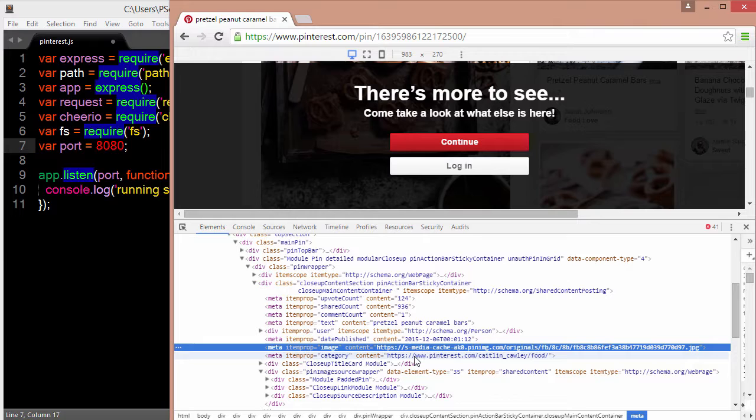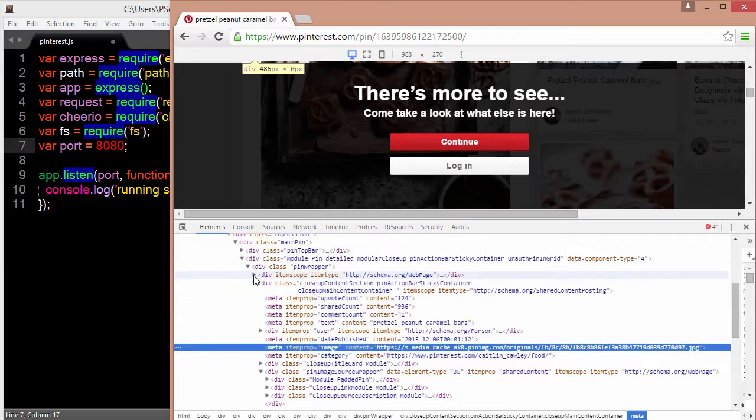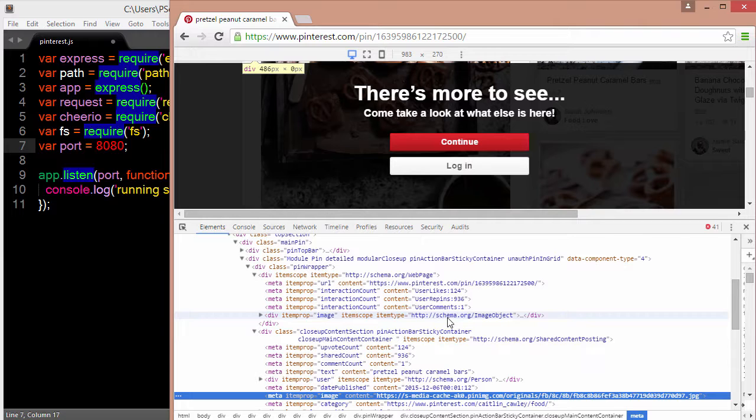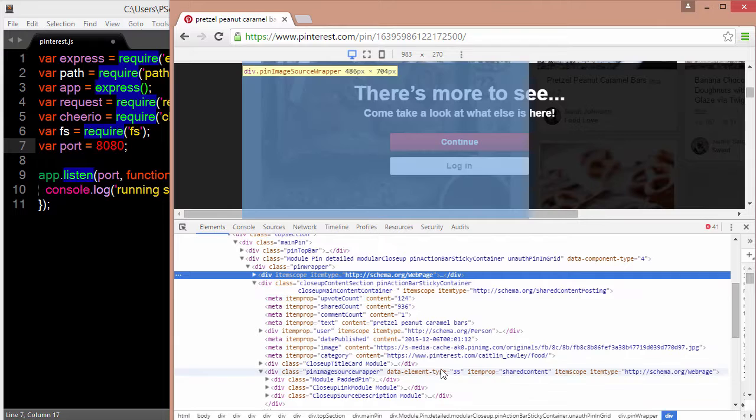This occurs earlier in the web page as far as the item prop equaling image. It occurs right above here. So we'll see item prop equals image, and this links back to the user's avatar. We don't want the avatar. We want the pin image URL.